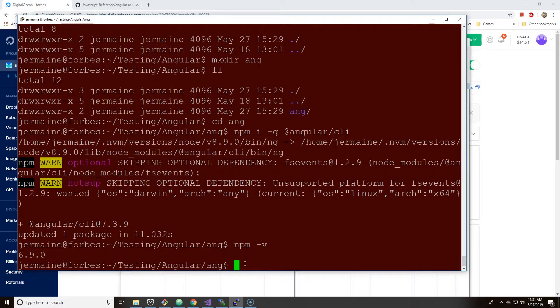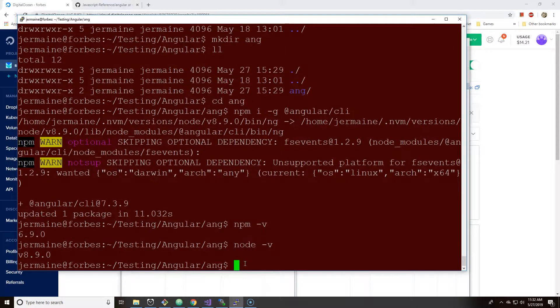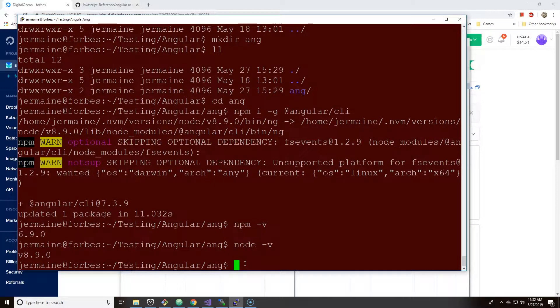And node, that should be, this is how you look at your version, 8.9. This is what you need for Angular version 7. So once I have that installed, I believe the next thing you can now do is hit ng new.